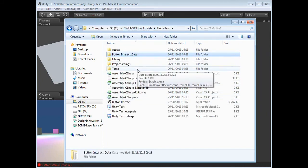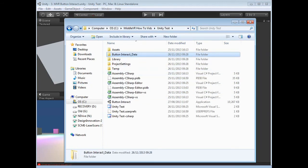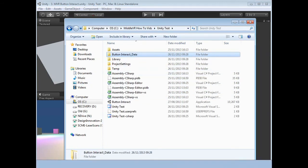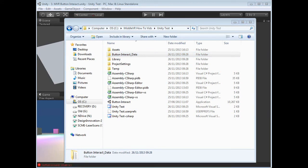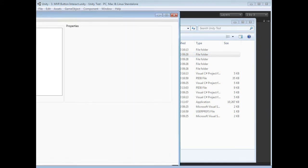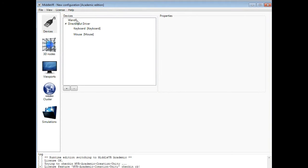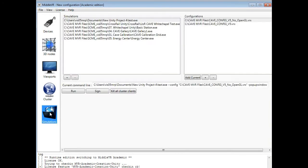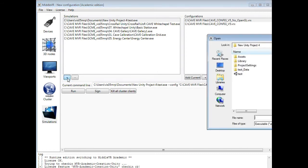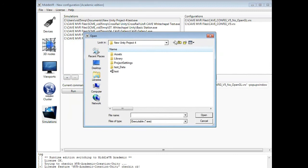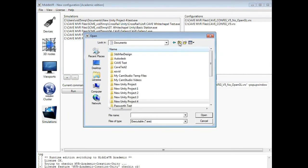Now what we're going to do is come over and load up MiddleVR. It takes a couple seconds to load. As before, we've got the default settings in here. We're going to go to our Simulations tab. We're going to hit the plus button here. This allows us to add a simulation. We're then going to go and navigate down to wherever we stored it.